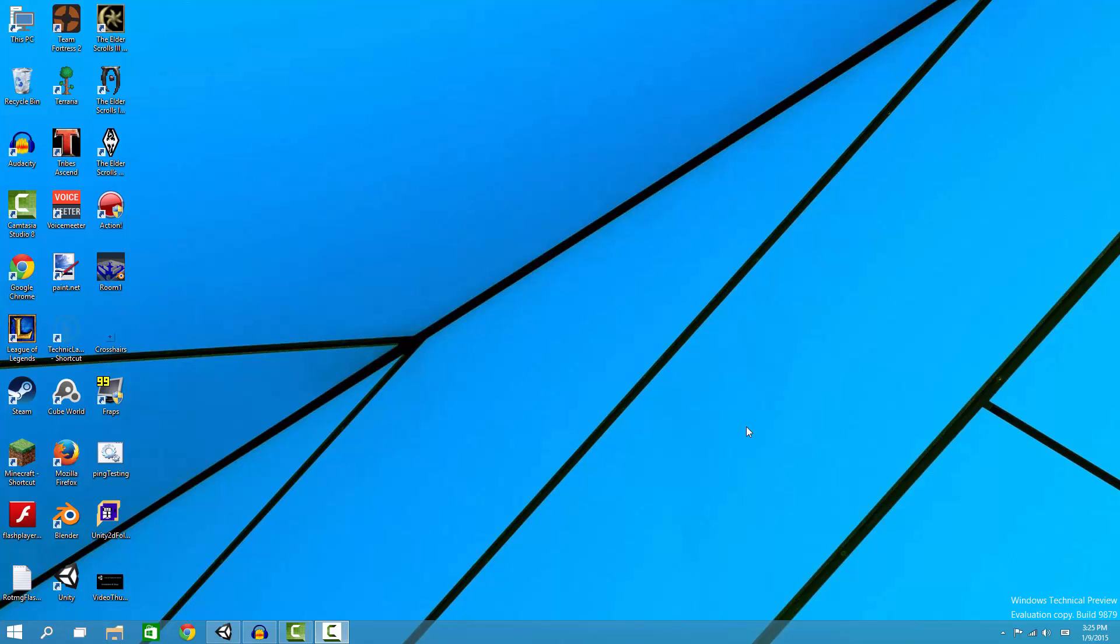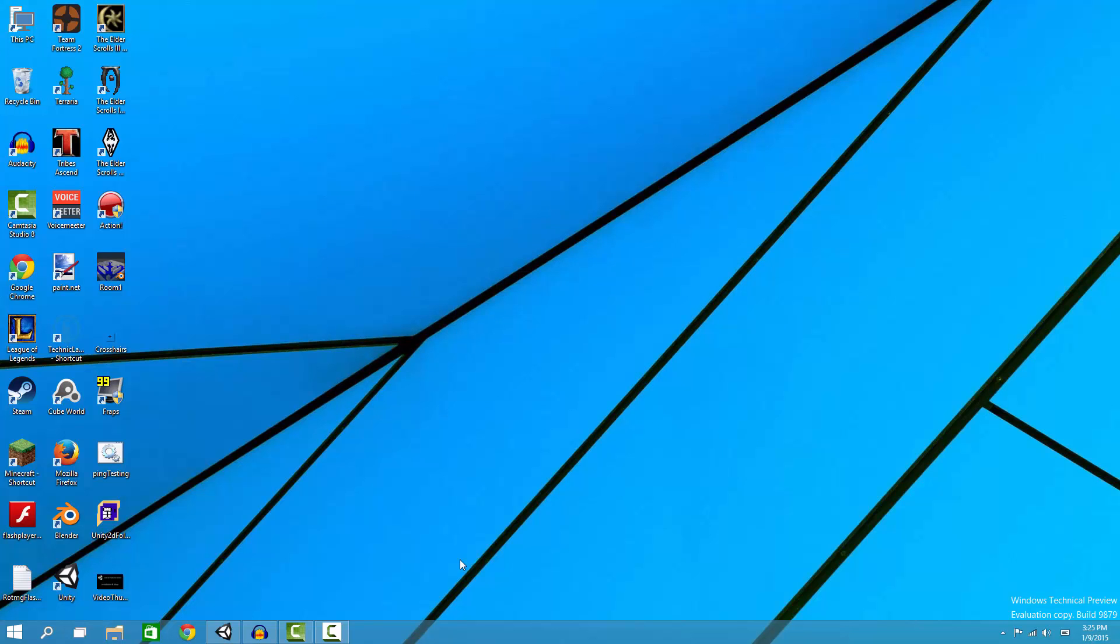What is up YouTube, welcome back to the Unity 2D platformer tutorial. If you have not watched the last tutorial, it's going to be up here in the top left corner. You're looking at my desktop, so let's get to Unity.